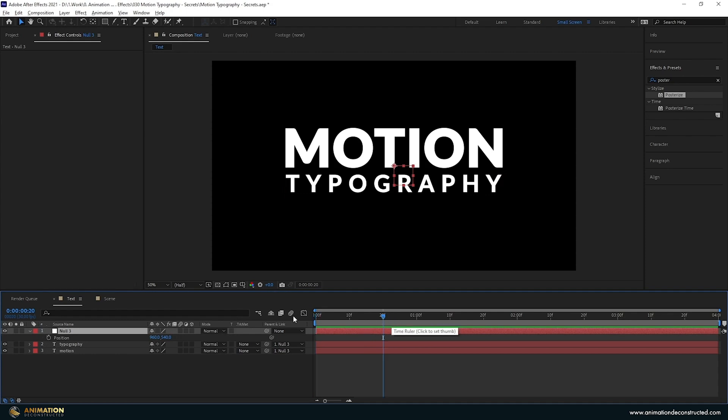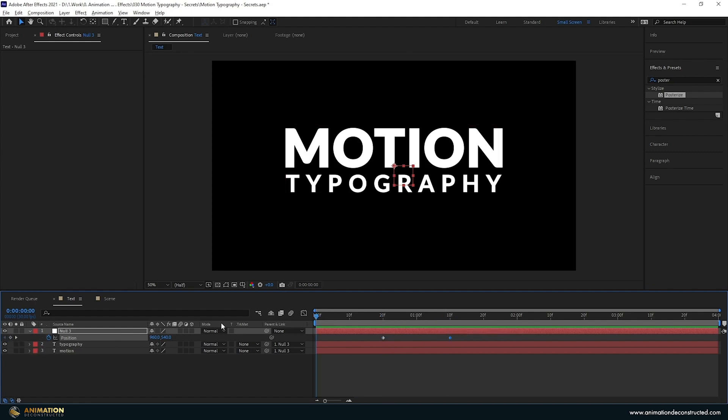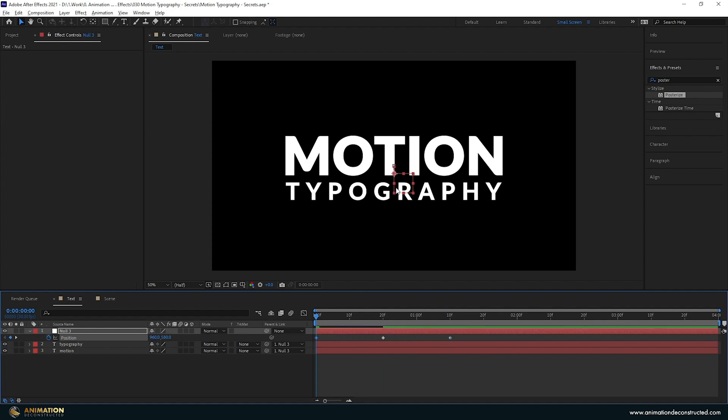Move over to about 20 frames, turn on the keyframes. Move over another 20 frames forward and just add another keyframe, and then I'm going to move to the first frame and you can move this down by just holding shift and down.